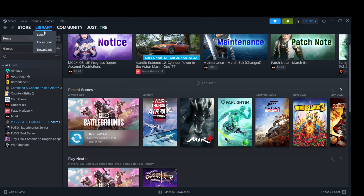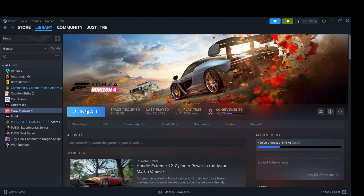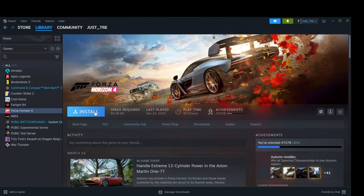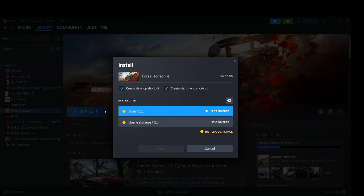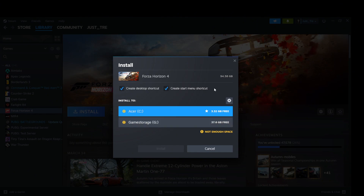Now, after purchasing the game, go to your library and click on Forza Horizon 5. Click on Install. Browse to select a folder to use.